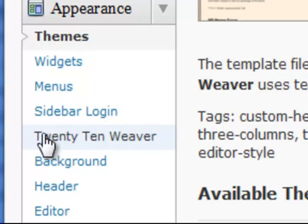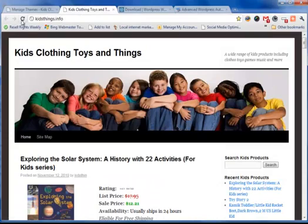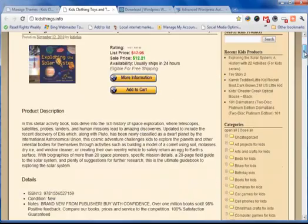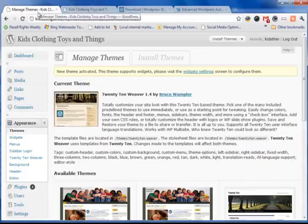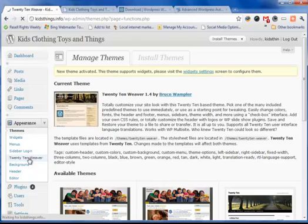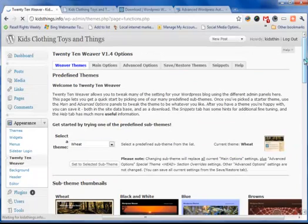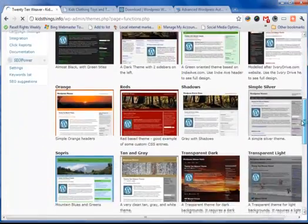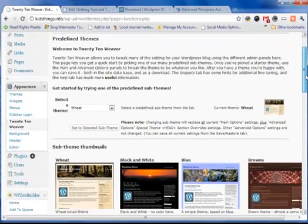Now you'll notice we also have a new link under our appearance. If we go and quickly do a refresh — so what we've done now is uploaded a new theme just like you would normally, but we have a whole lot of options now to go and do our changes. So what we do is go to the 2010 Weaver instead of themes. We have the 2010 theme which is called the parent theme, but now we are given all these other options to start to customize.